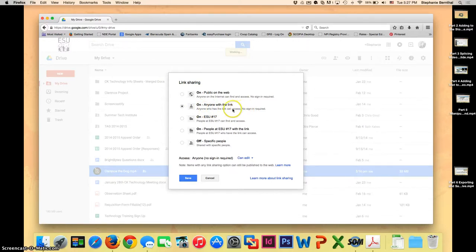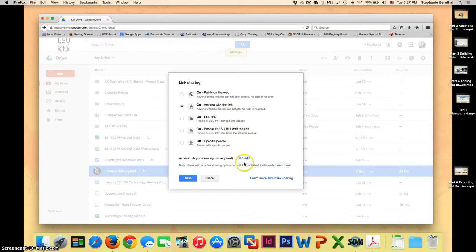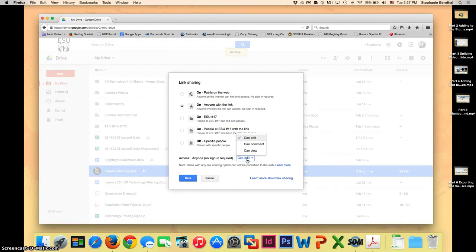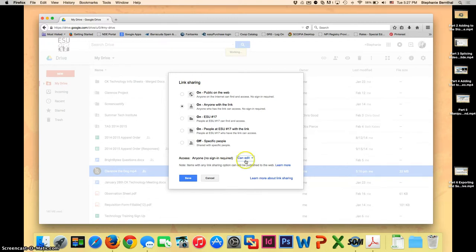So again just make sure it says anyone who has a link can access it no sign in required. That means that if you want to send it to your grandparents or if you want to send it to your parents to look at regardless of what email address they have they can look at it. And then I also want you to change this for now to Can Edit. You can change that later if you're afraid that someone will mess with your video but for now I need you to put it on Can Edit and I will tell you why in just a moment. So once you have those settings changed go ahead and click Save.